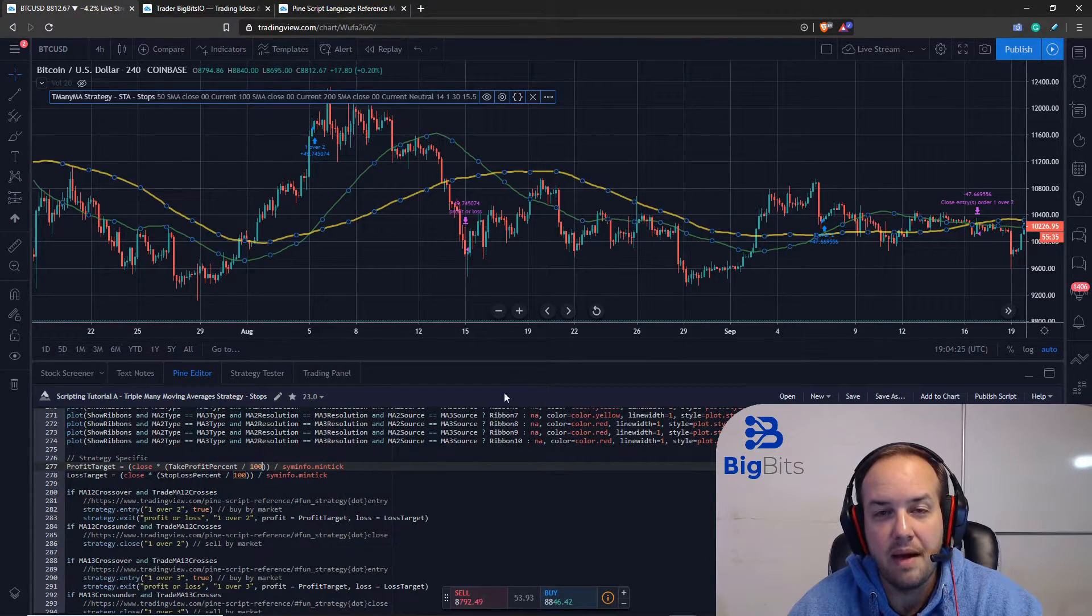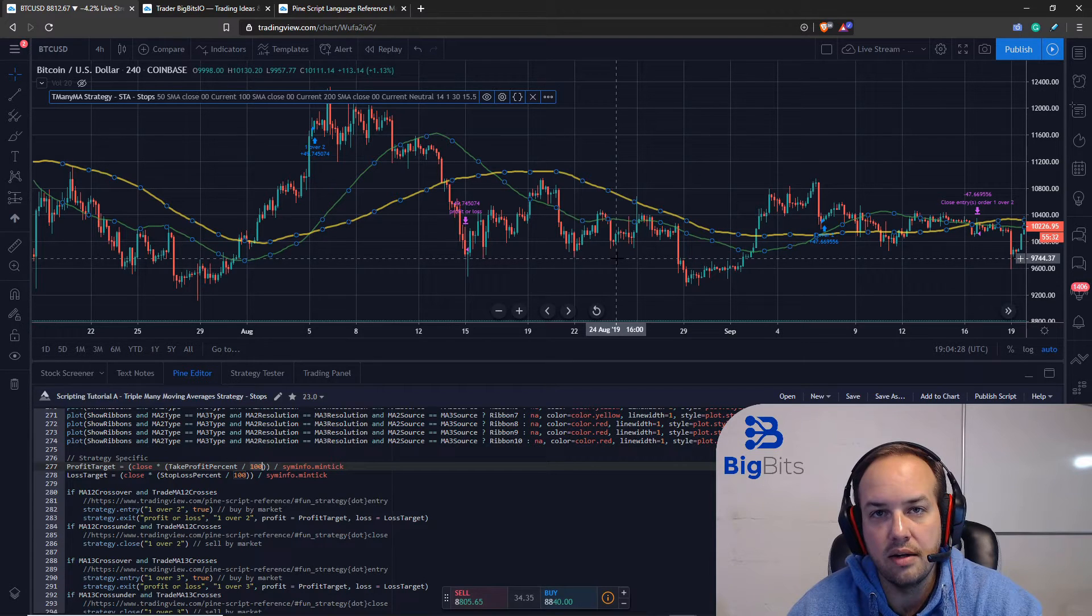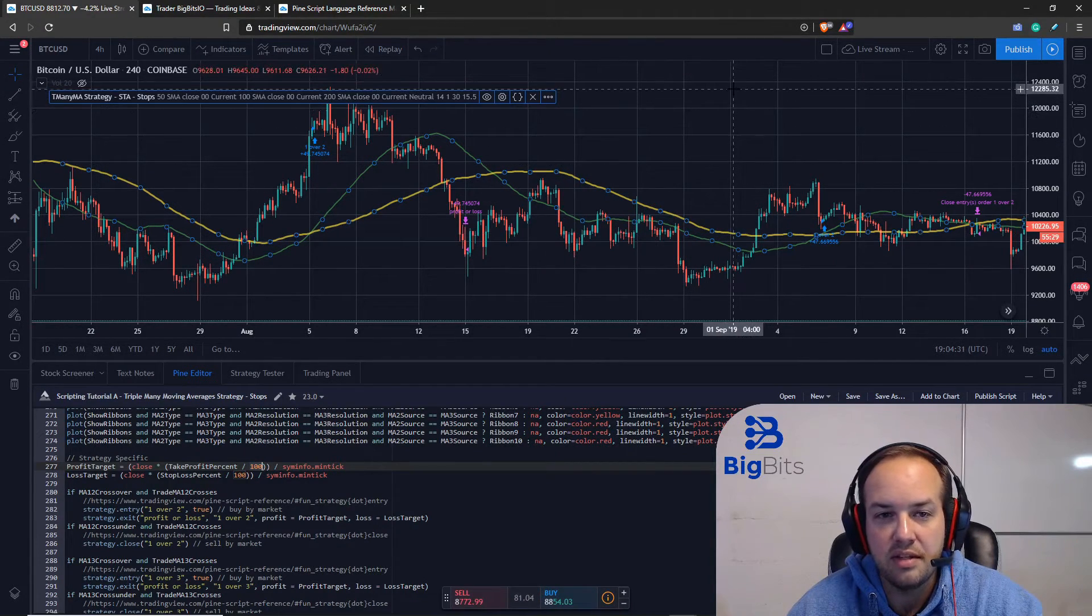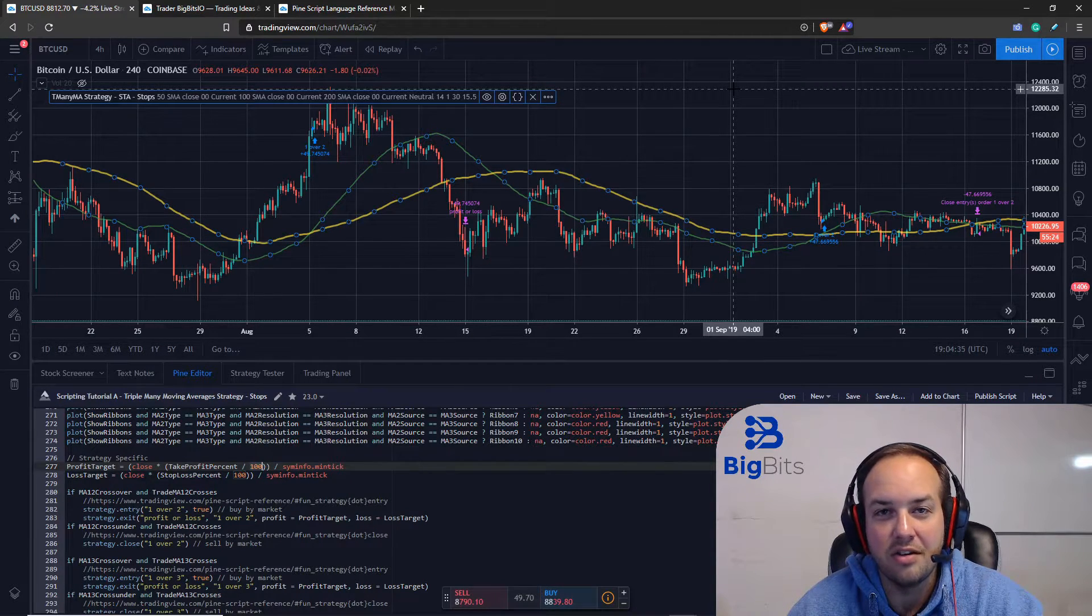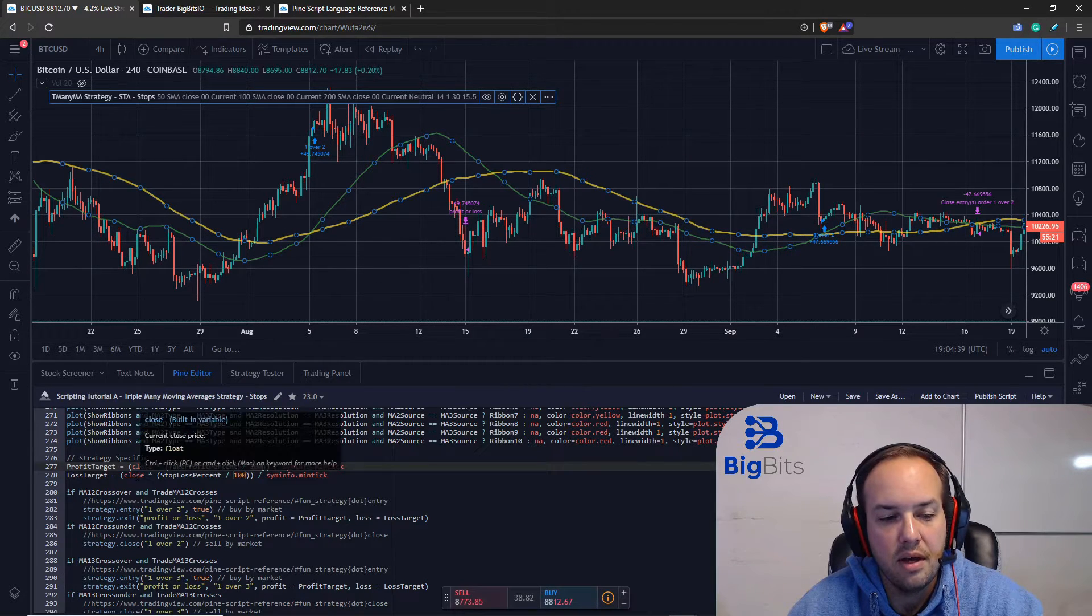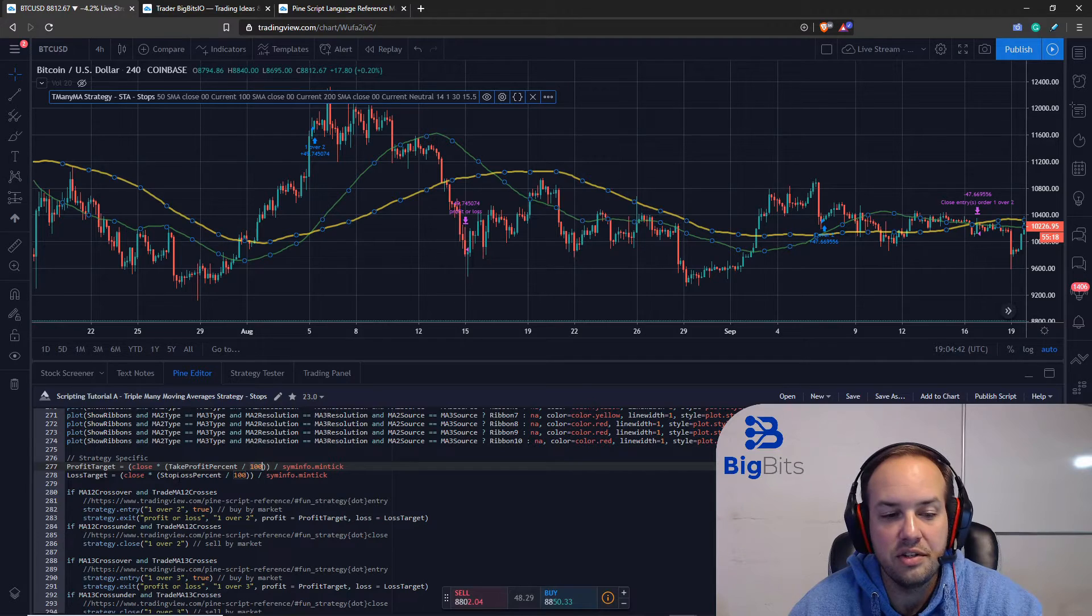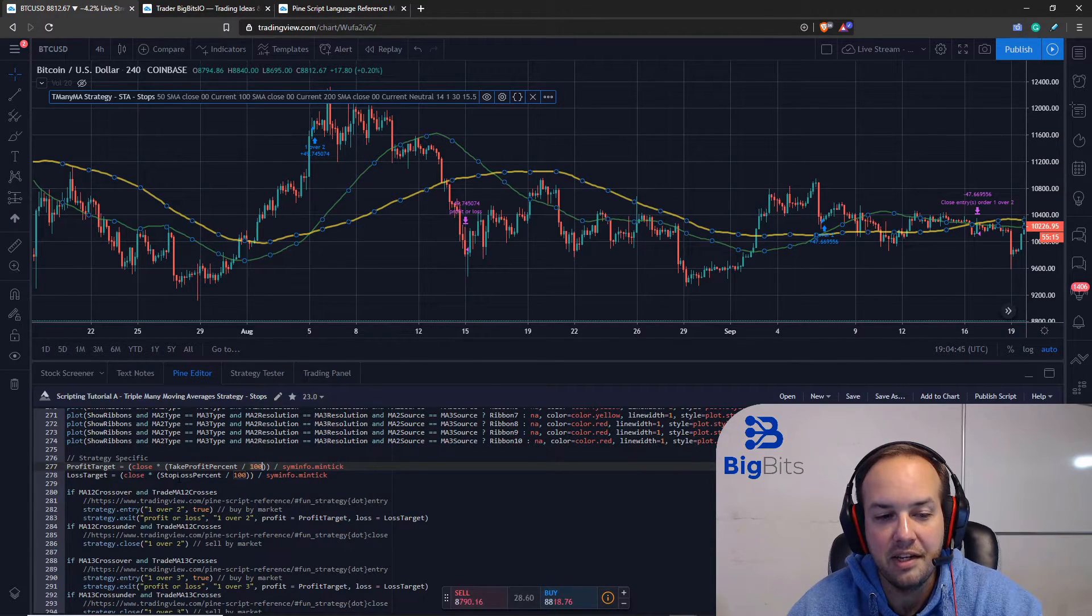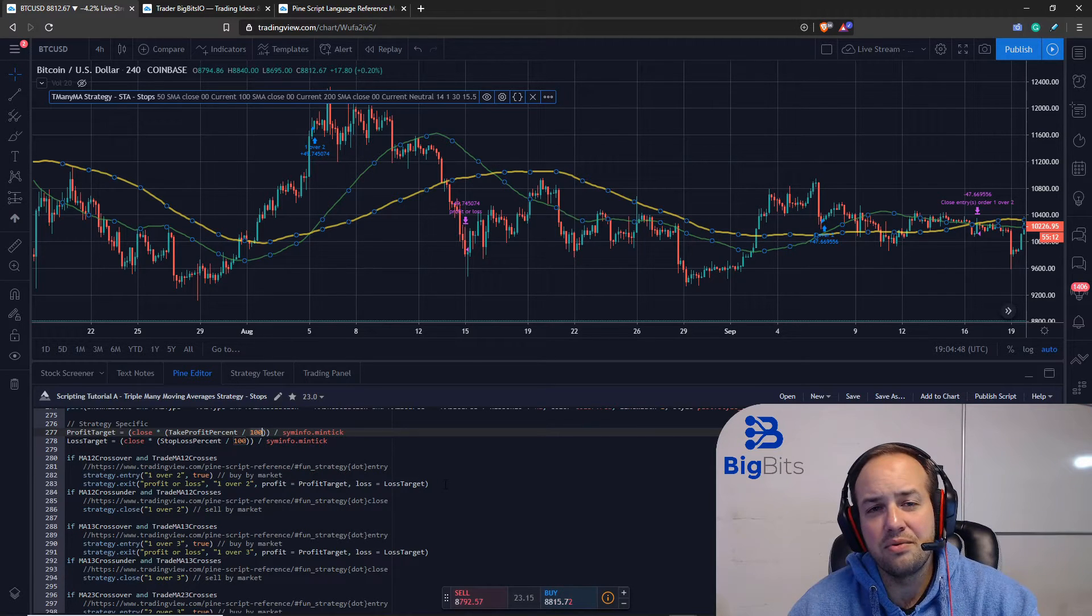So we divide that three thousand by the minimum tick size, by that 0.01, and now it's I believe three hundred thousand, so now it'll actually place the profit - the take profit - up three thousand dollars at thirteen thousand. And similarly, we do the same exact calculation for the loss target. We just use the stop loss percentage instead in that calculation. So there you have it, that's really all there is to it.